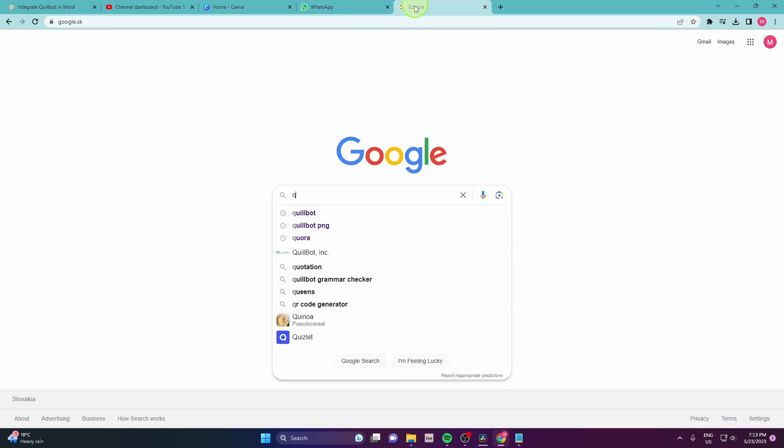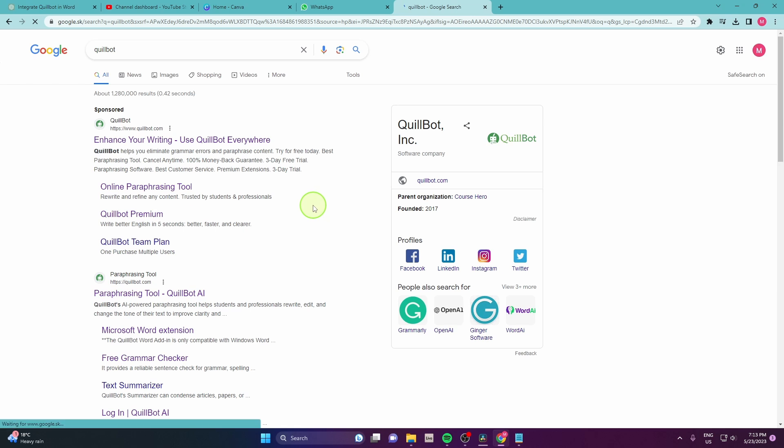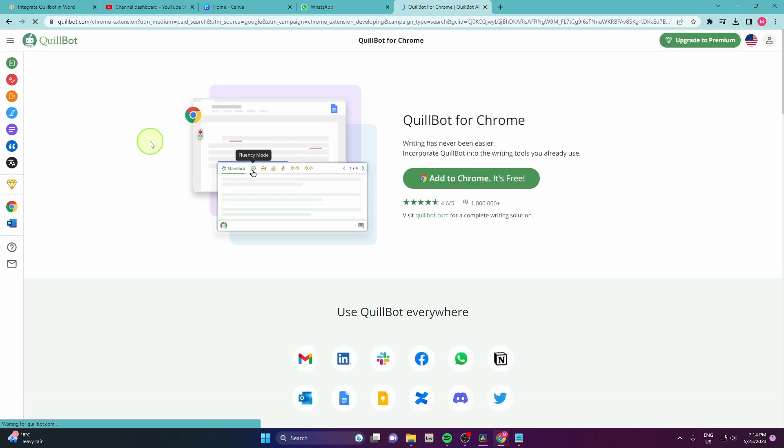First open Google and search Quillbot. Then go on their official website and you need to add this extension to your Chrome.